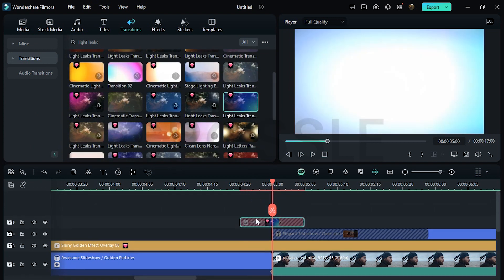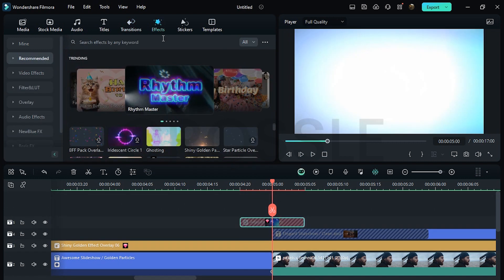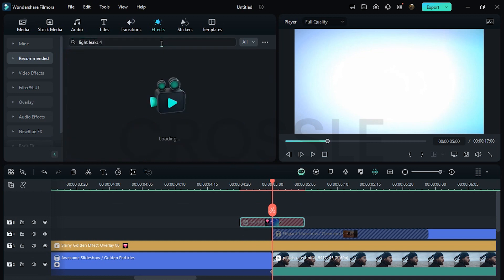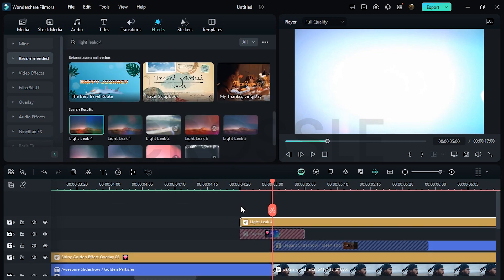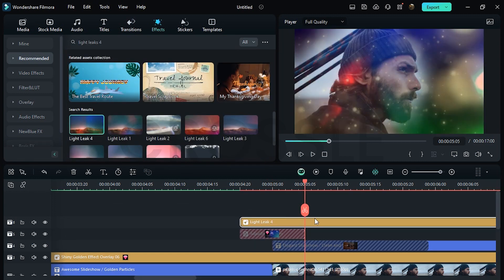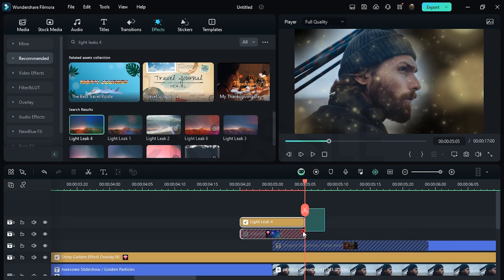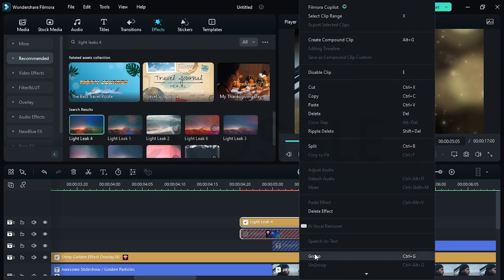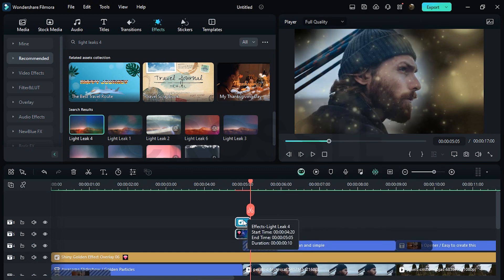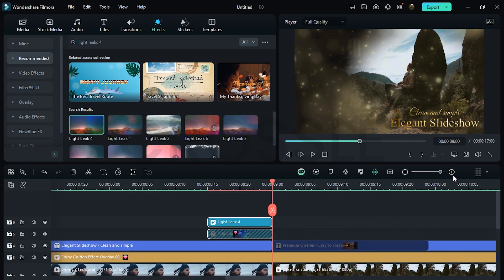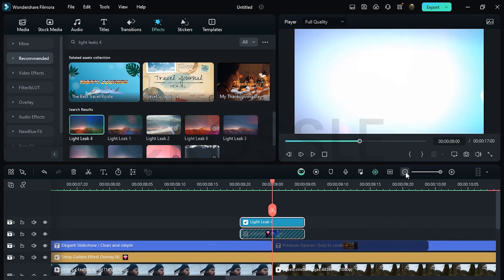Go to Transition, search Light Leaks, and select any. I'll apply Transition 8. Go to Effects, search Light Leaks, drag on the upper layer, and trim the extra part. Select both, then group them. Apply this transition to all video cuts and set perfectly on center.